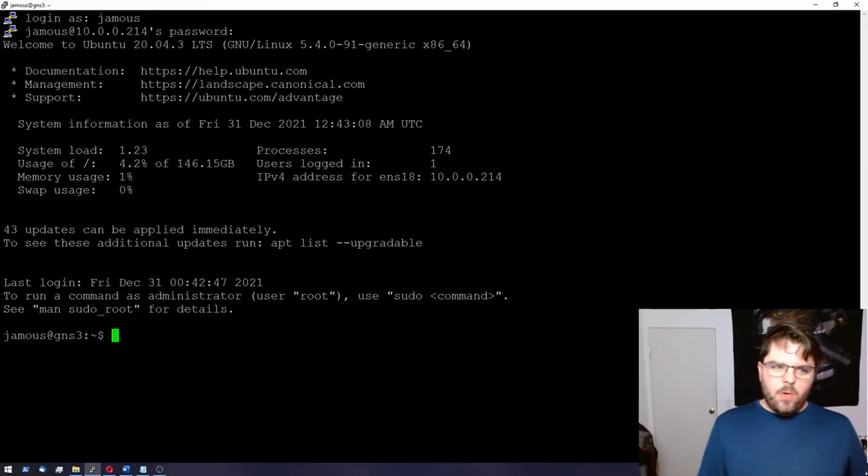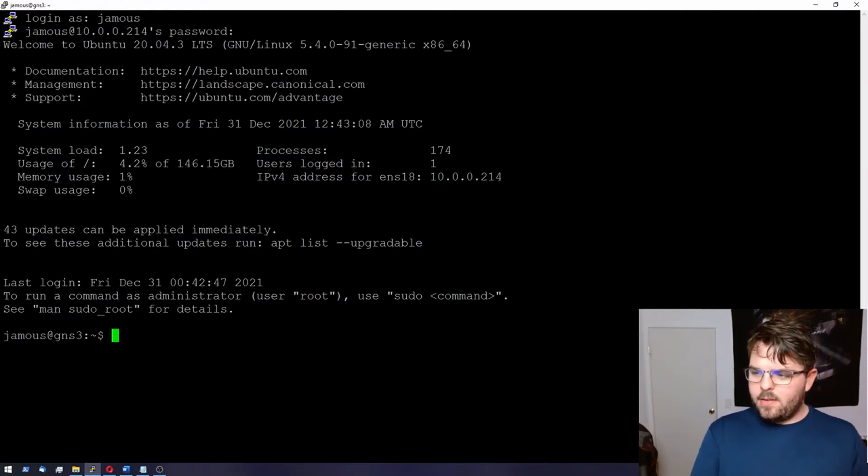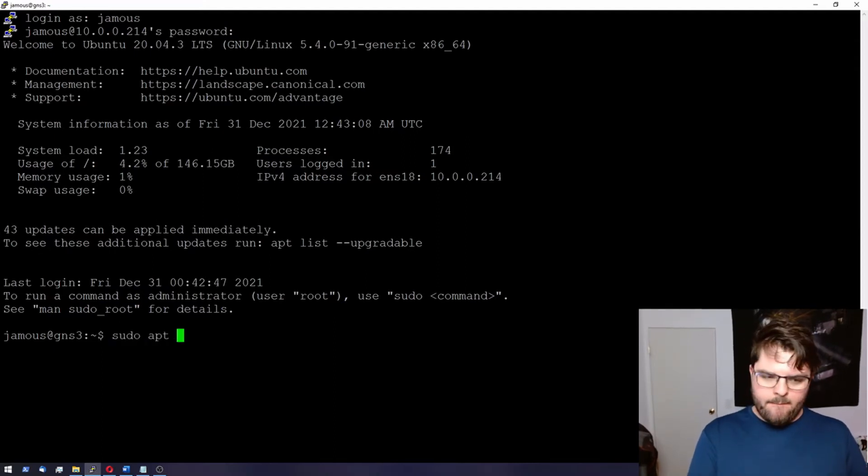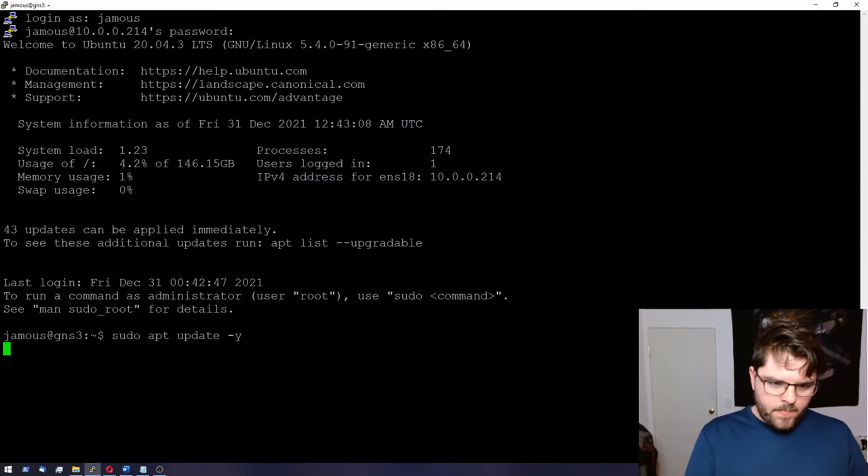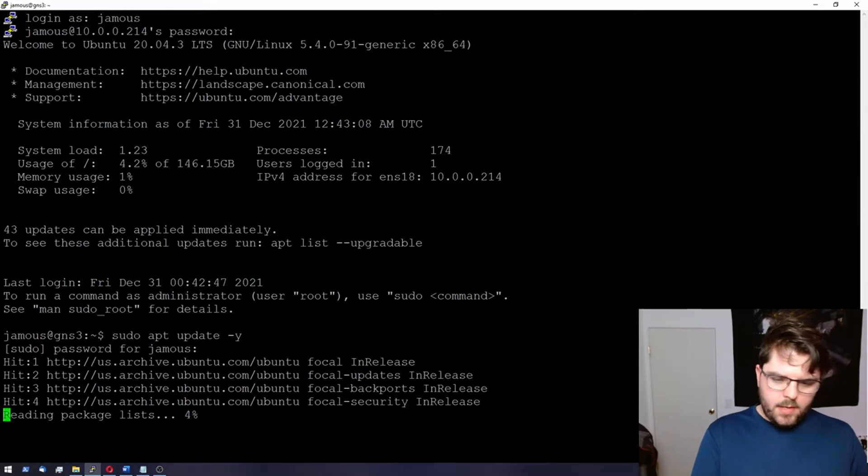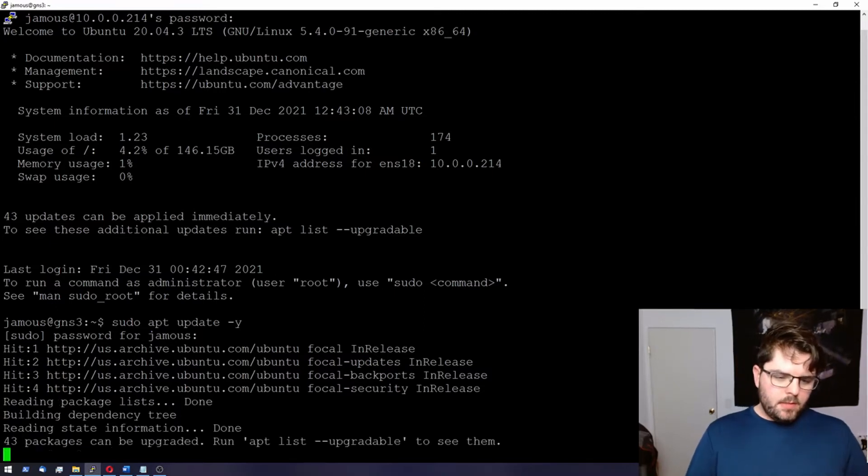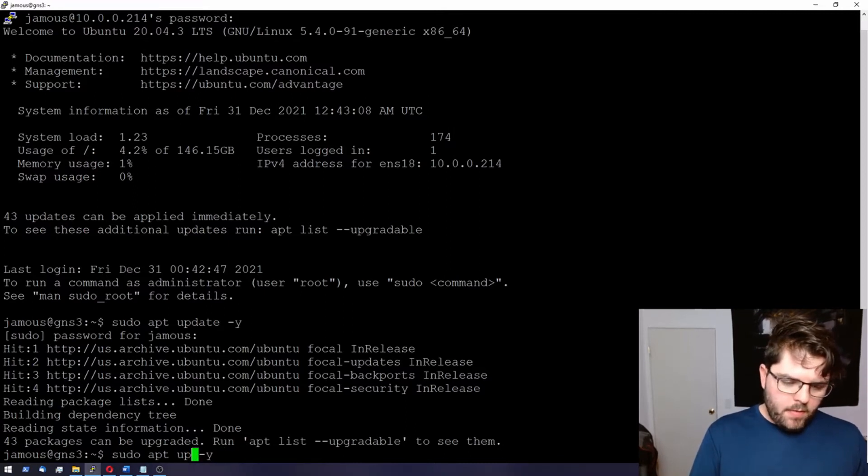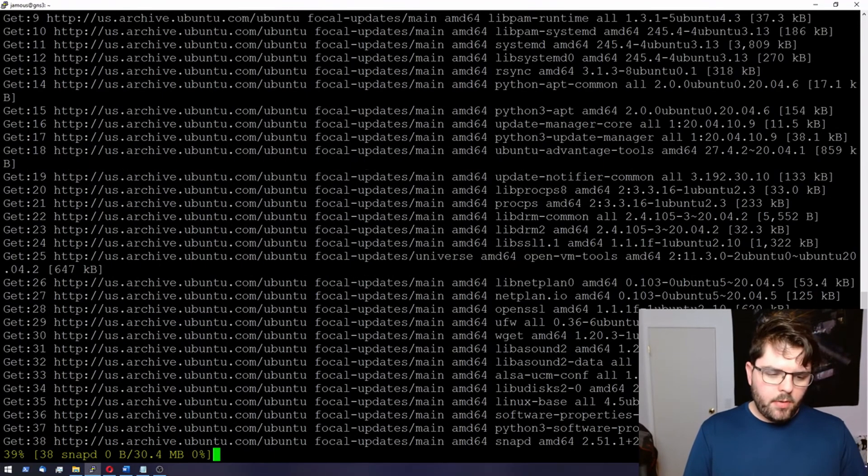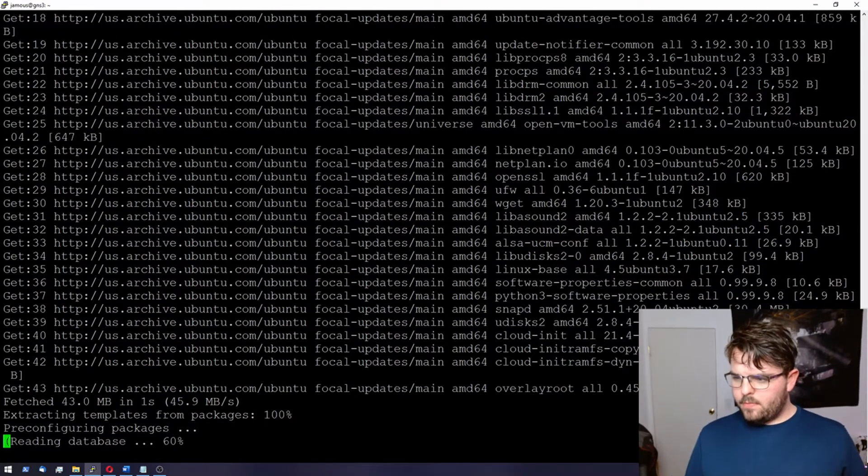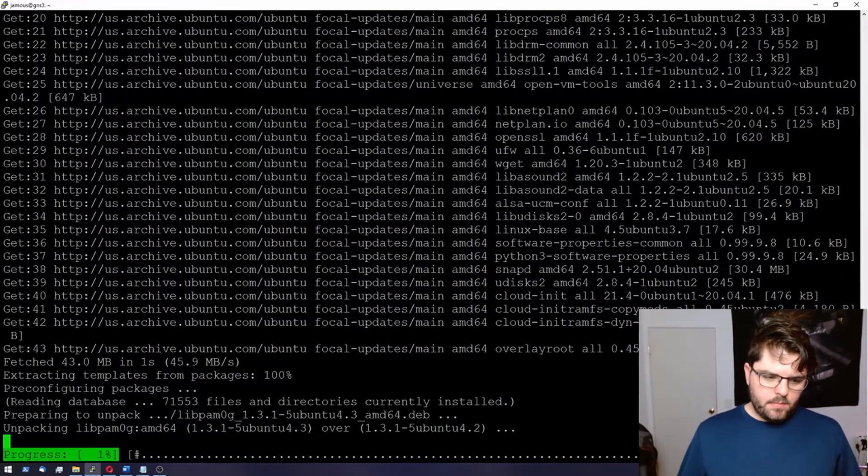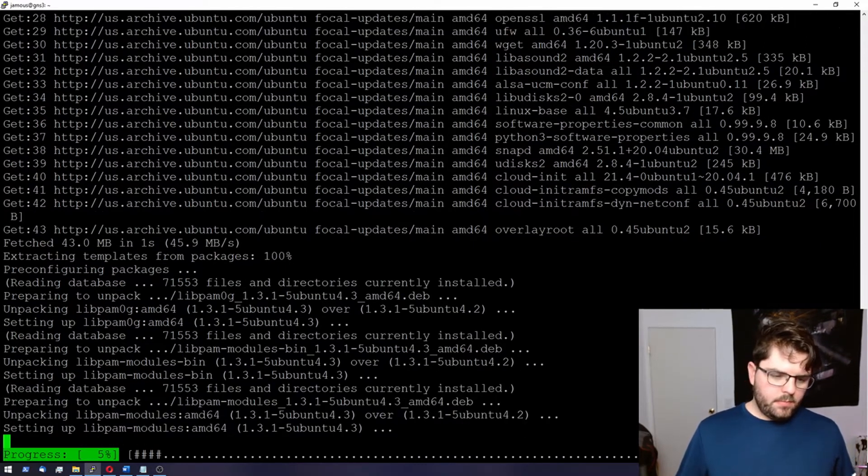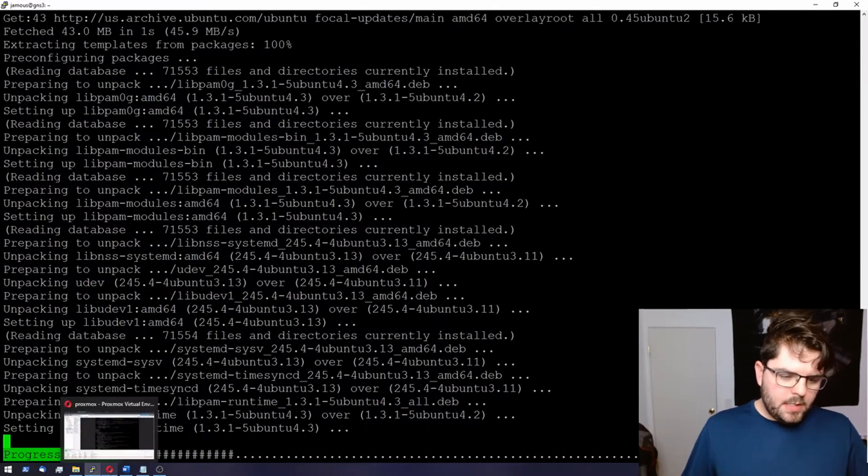All right. So now we're in our Ubuntu virtual machine, which we're going to install GNS3 in. First thing we do is we're going to go ahead and run a sudo apt update and then sudo apt upgrade. Everything should be more or less done. I'm pretty sure it installed most everything during the installation phase. So everything's up to date. Then we're going to go ahead and upgrade all the packages that we can. While this is upgraded, I'm going to go ahead and show you the next part.